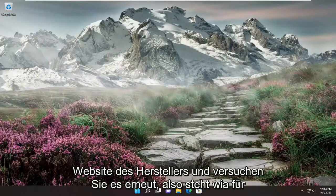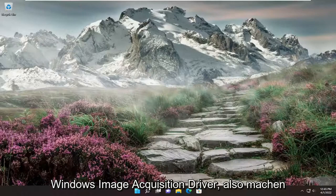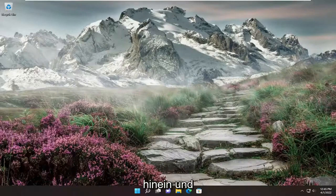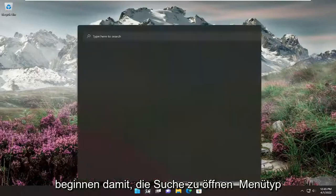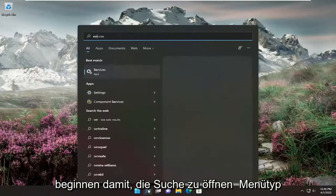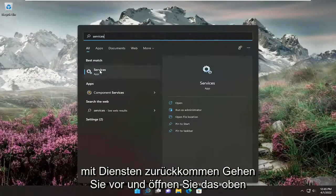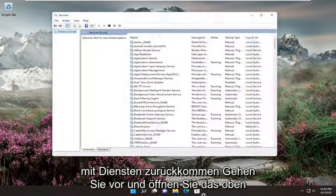So WIA stands for Windows Image Acquisition Driver. We're going to go ahead and jump right into it and we're going to start off by opening up the search menu, type in services. Best results should come back with services. Go ahead and open that up.